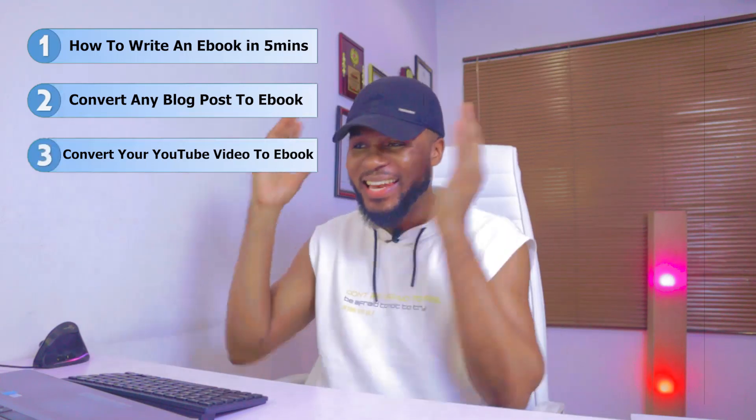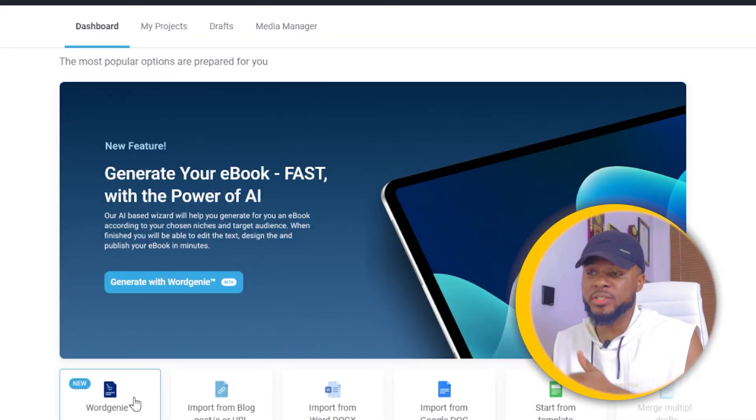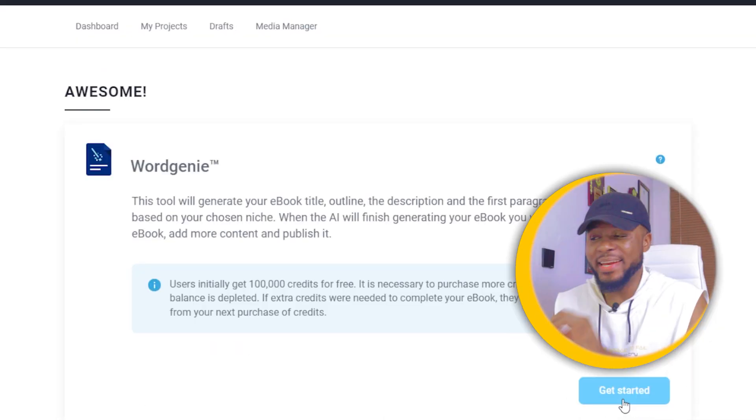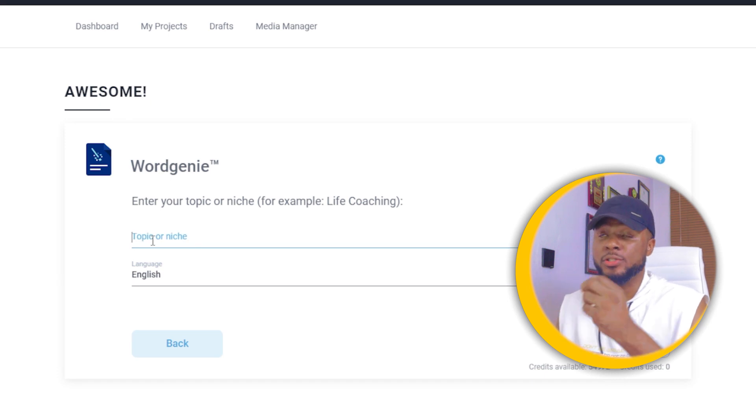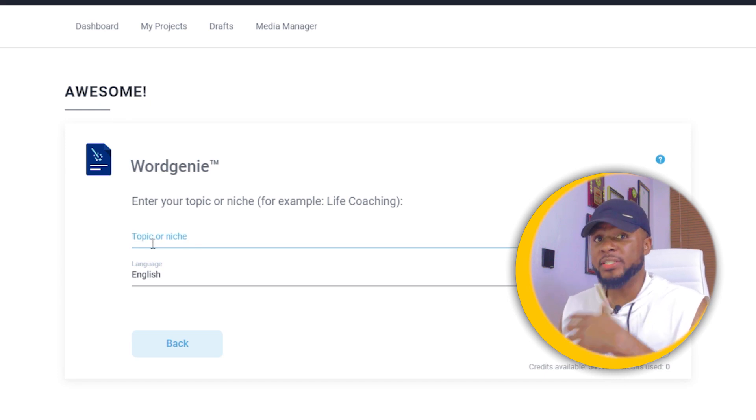So having said that, let's get started. Come over to this platform — I'm going to share the link shortly, but first let me show you how to use it so that once I share the link you're ready to start creating your ebook. The first thing you need to do is click on 'World Journey,' then click on 'Get Started.'